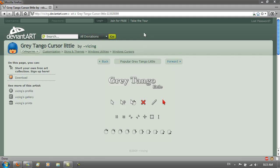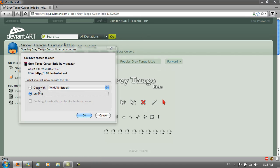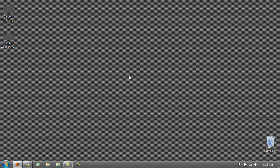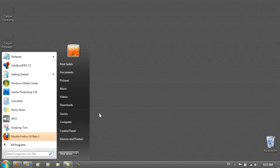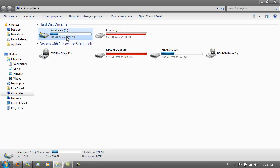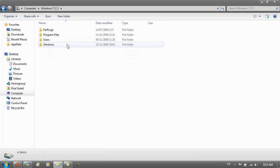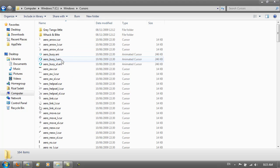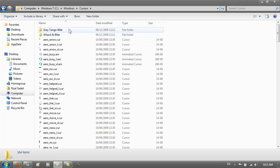You want to download it and open it with WinRAR or whatever extraction program you have—an alternative is 7-Zip. Then you want to go to Computer, C:\Windows\Cursors, and extract the Grey Tango Little folder in here.